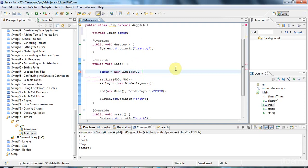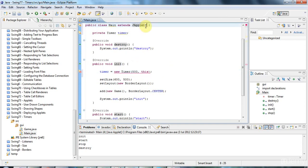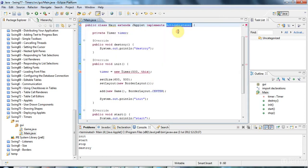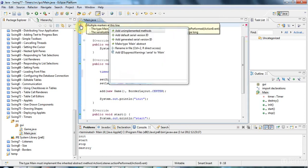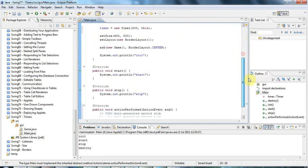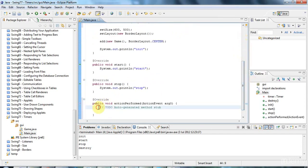I'm going to pass in as my ActionListener 'this' — in other words the main class here. To make that work I'm going to have to say that the main class implements ActionListener, although I could of course use an anonymous class here. Let's click the error and it will say import ActionListener. Then I can go to add unimplemented methods and it's going to add the actionPerformed method down here, which is called by the timer.